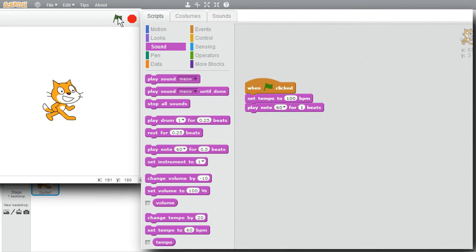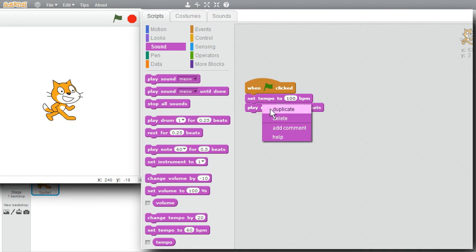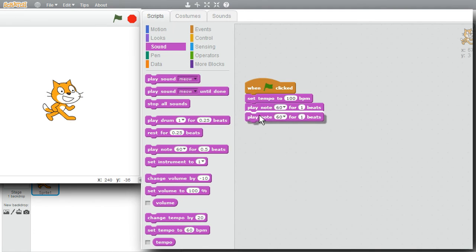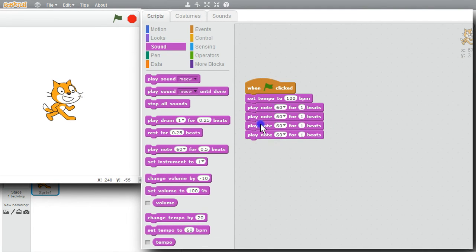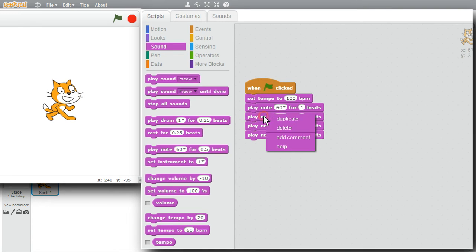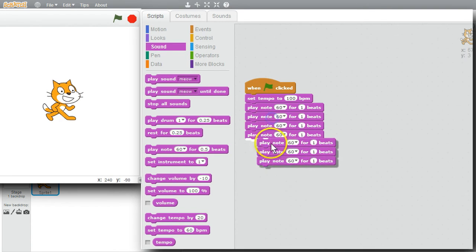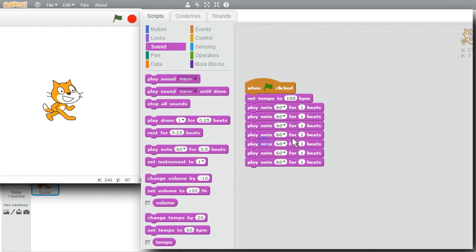Now I want to make my melody. I'll copy Play Note to get seven notes total by duplicating the blocks. Now I have seven Play Note commands to set up my melody.